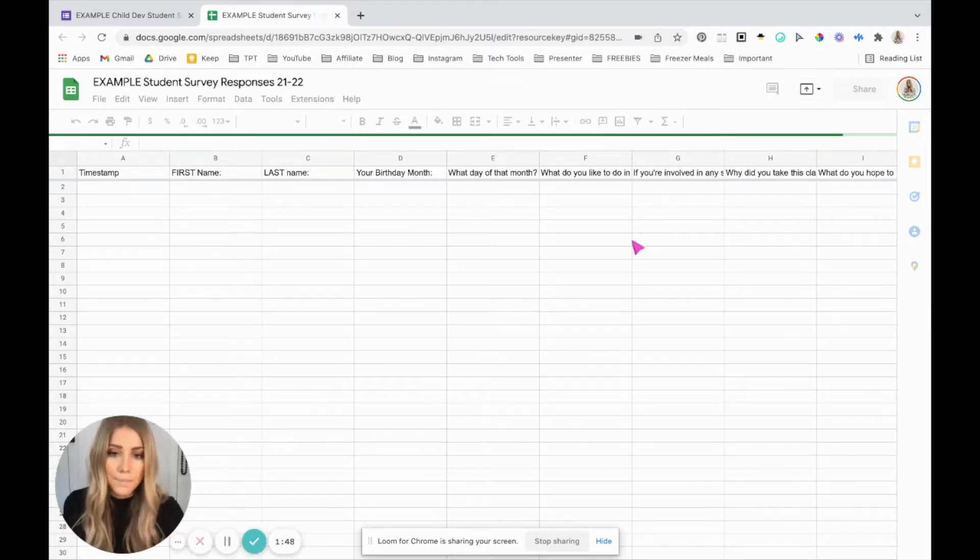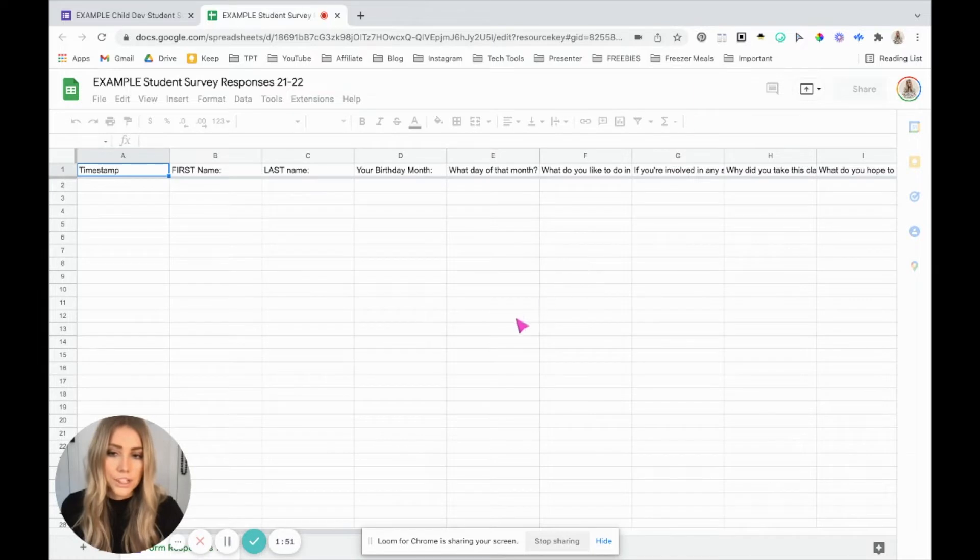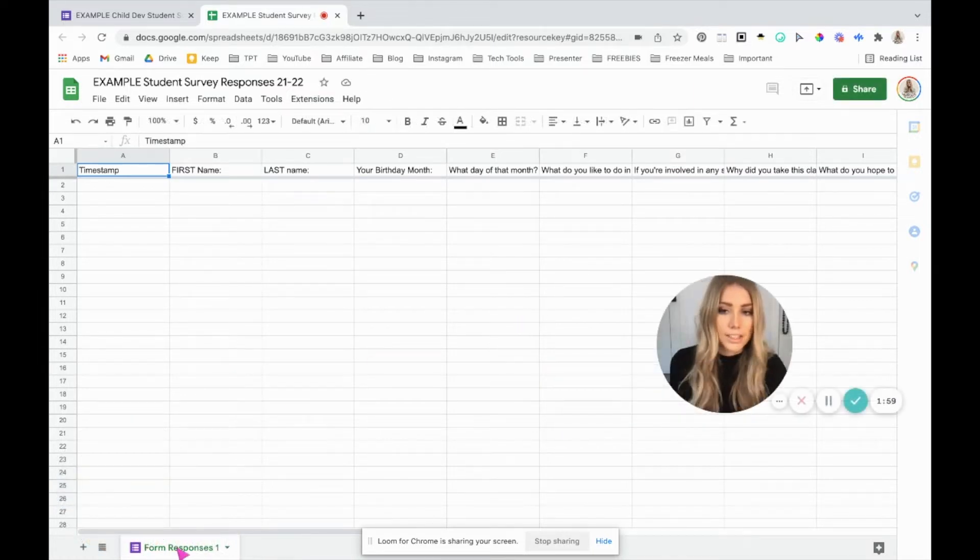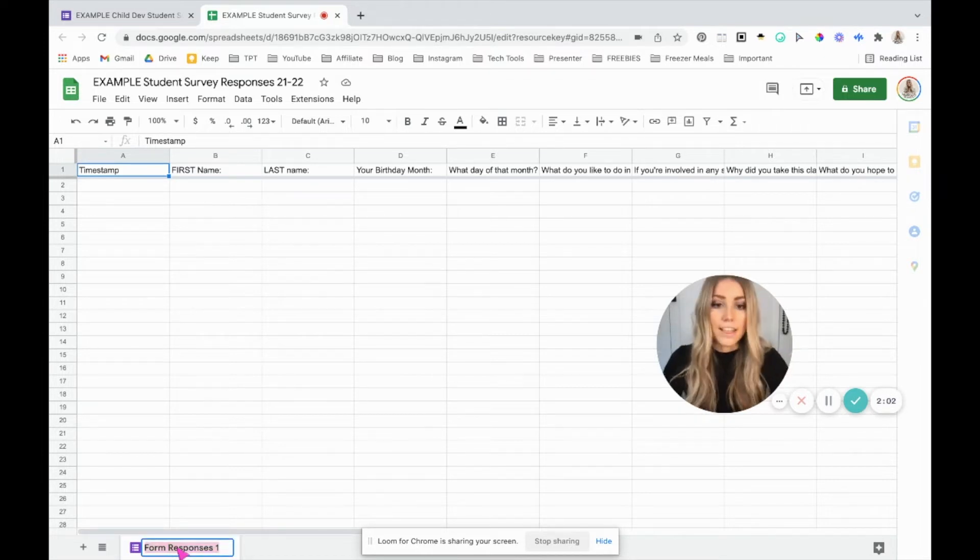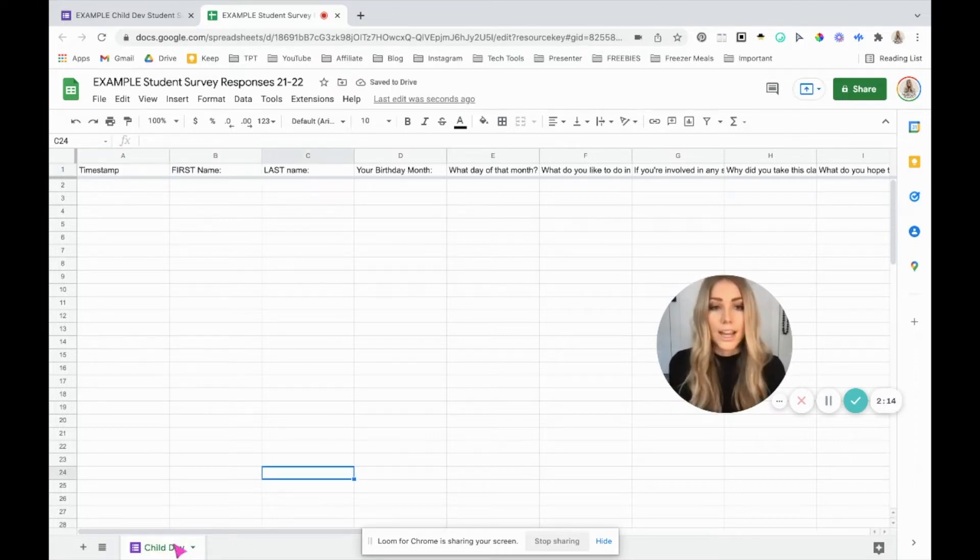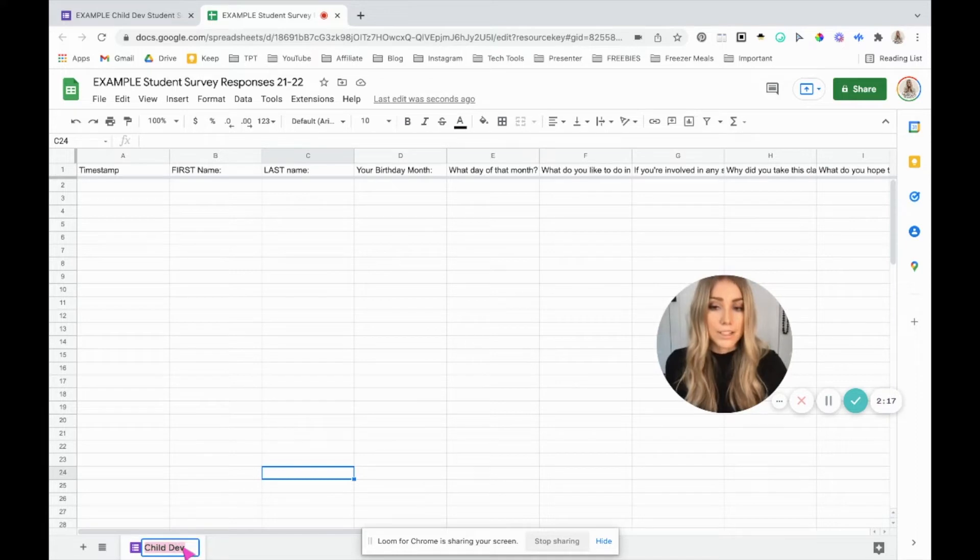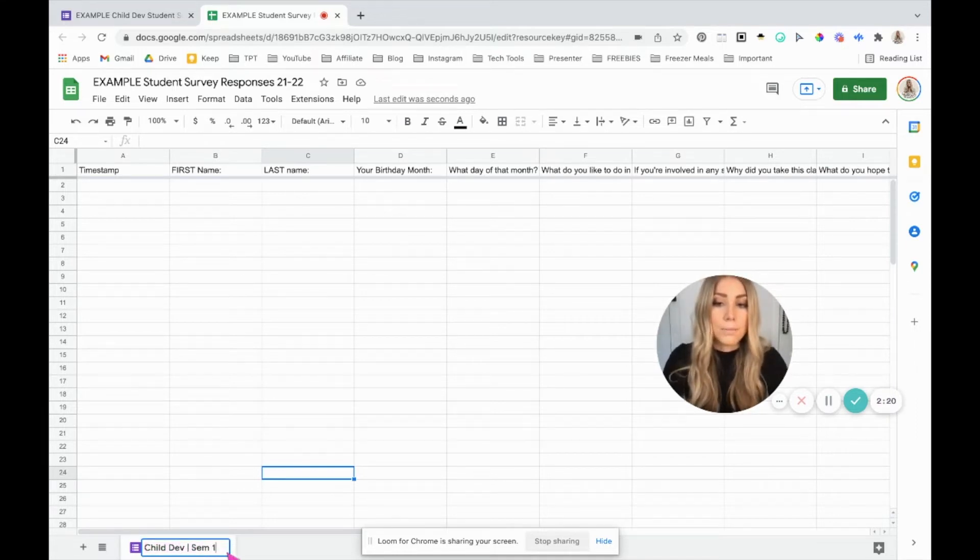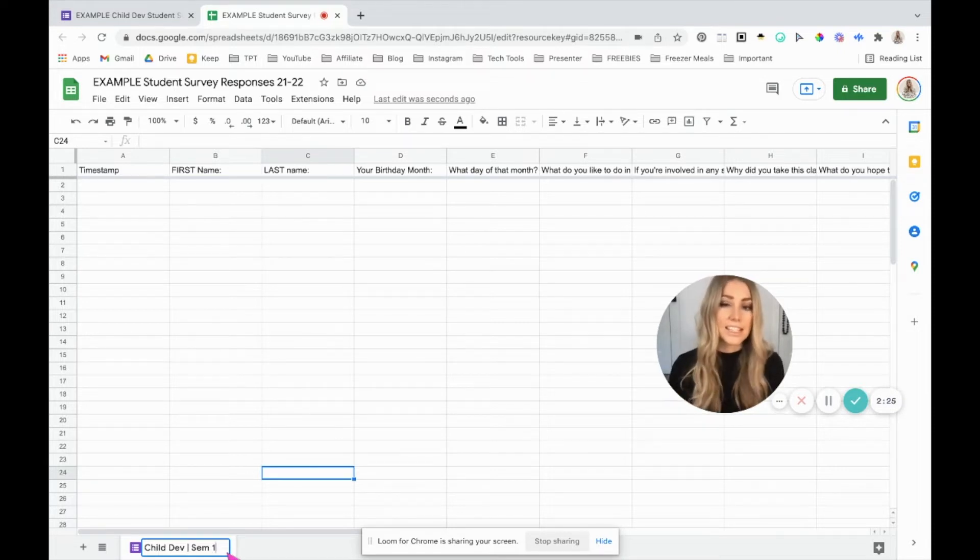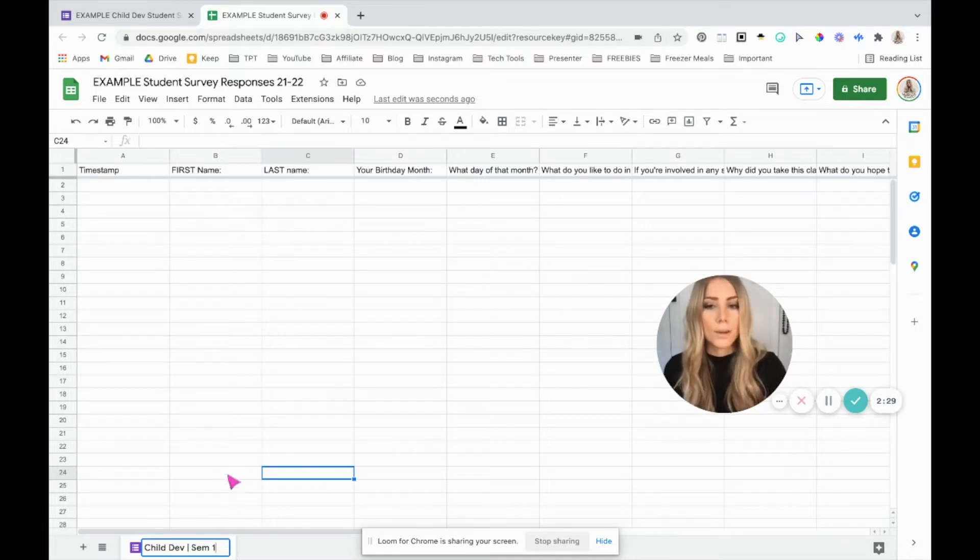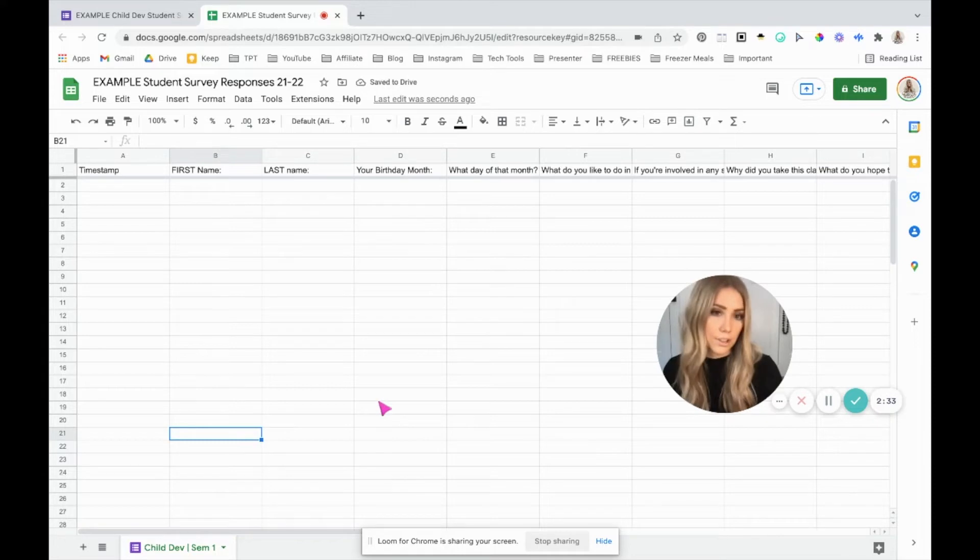At the bottom of your Google sheet, there's going to be a tab. And right now the default just says form responses one. Double click on it and then you can rename it. Rename it to whatever that survey is for. So again, mine was for child development. Now, I like to do it by semester as well because I only teach semester one classes. So I have child development both semesters, semester one and two. And if I'm going to keep this spreadsheet for the whole year, I need to make sure I clarify which one. So label it as you like. Now I know that tab will have these responses.